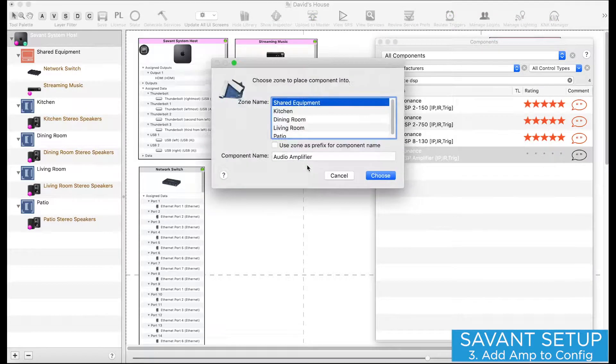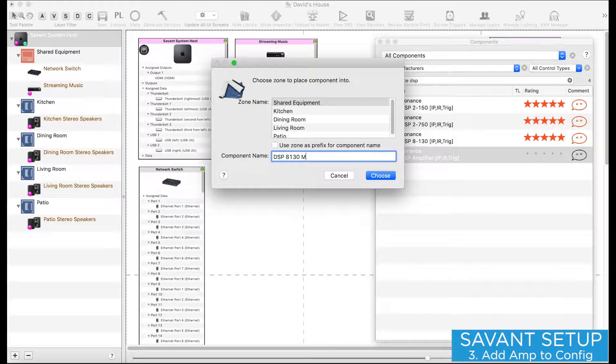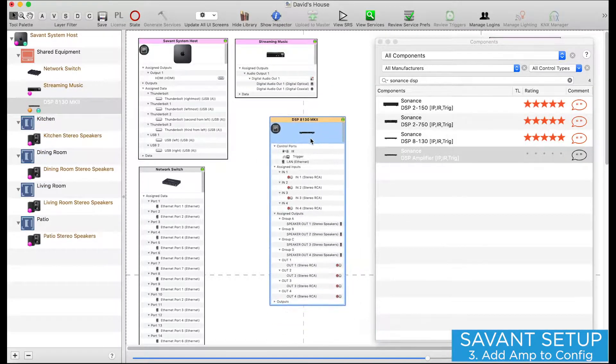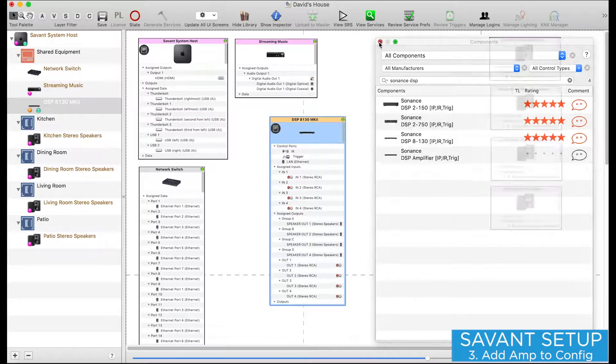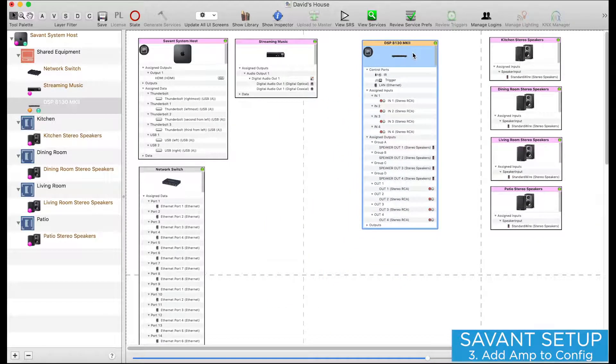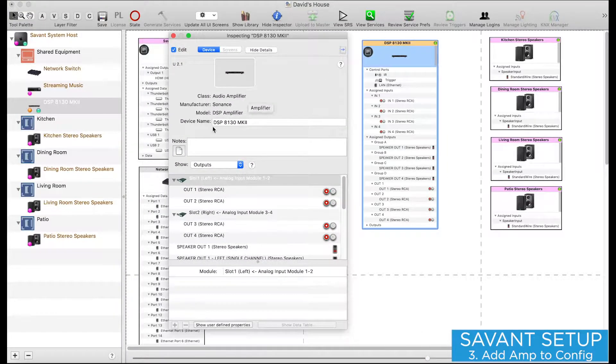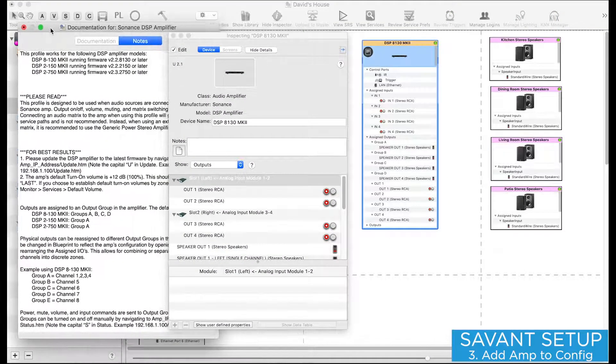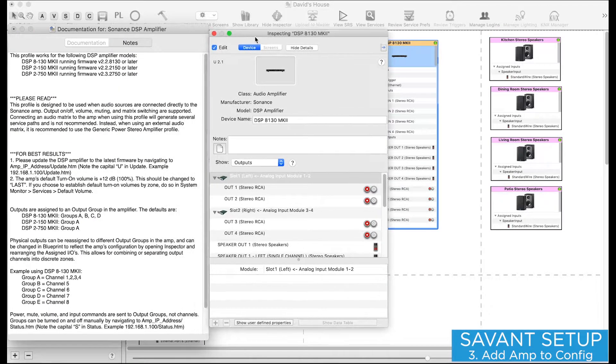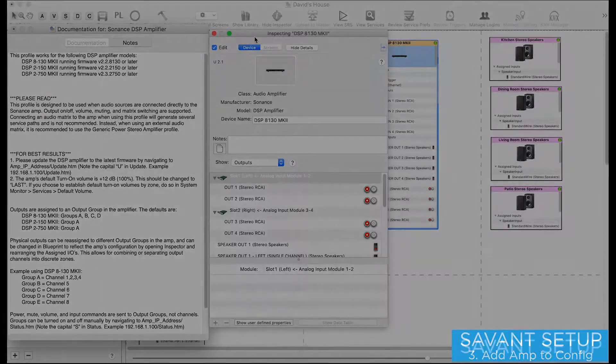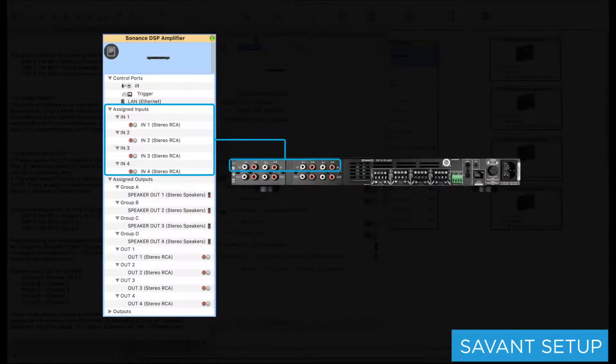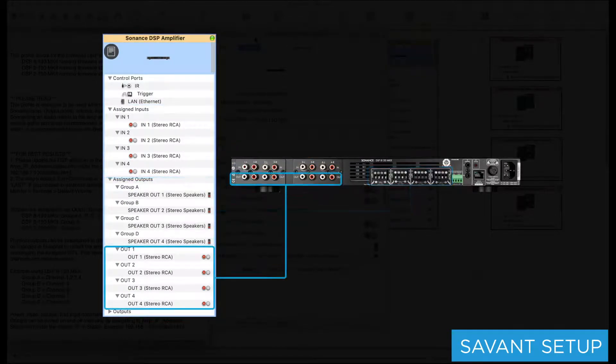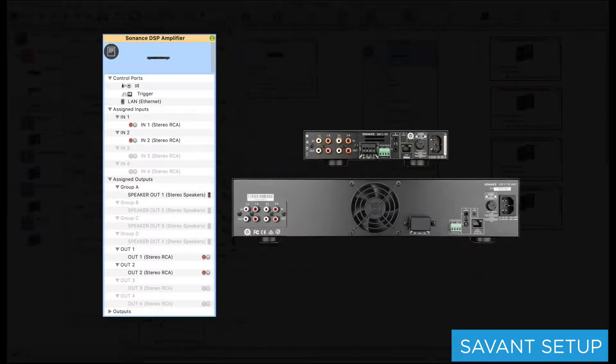I'll drag the profile in, and I'll title it DSP-8130 Mark II. And as with any profile, the first thing I want to do is review any included profile notes. Once I've read all the notes, I'll review some of the inputs and outputs in the profile. This profile includes all the IOs available on the DSP-8130 Mark II, and is therefore going to have some extra IOs that aren't physically present on the DSP-2150 Mark II and the DSP-2750 Mark II.